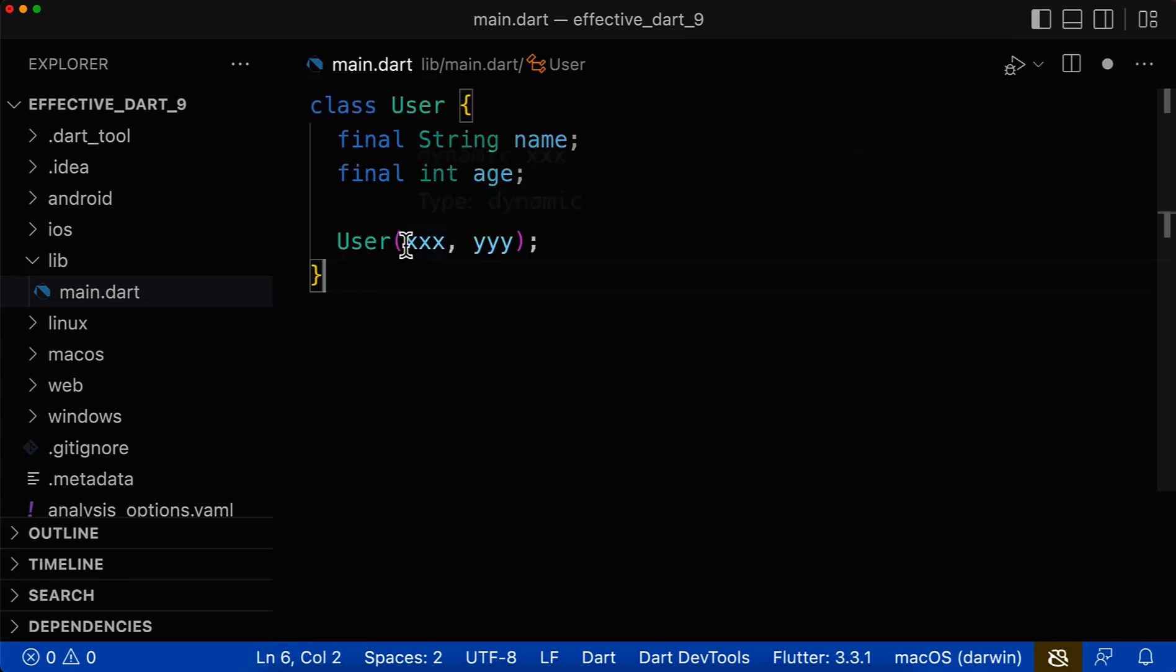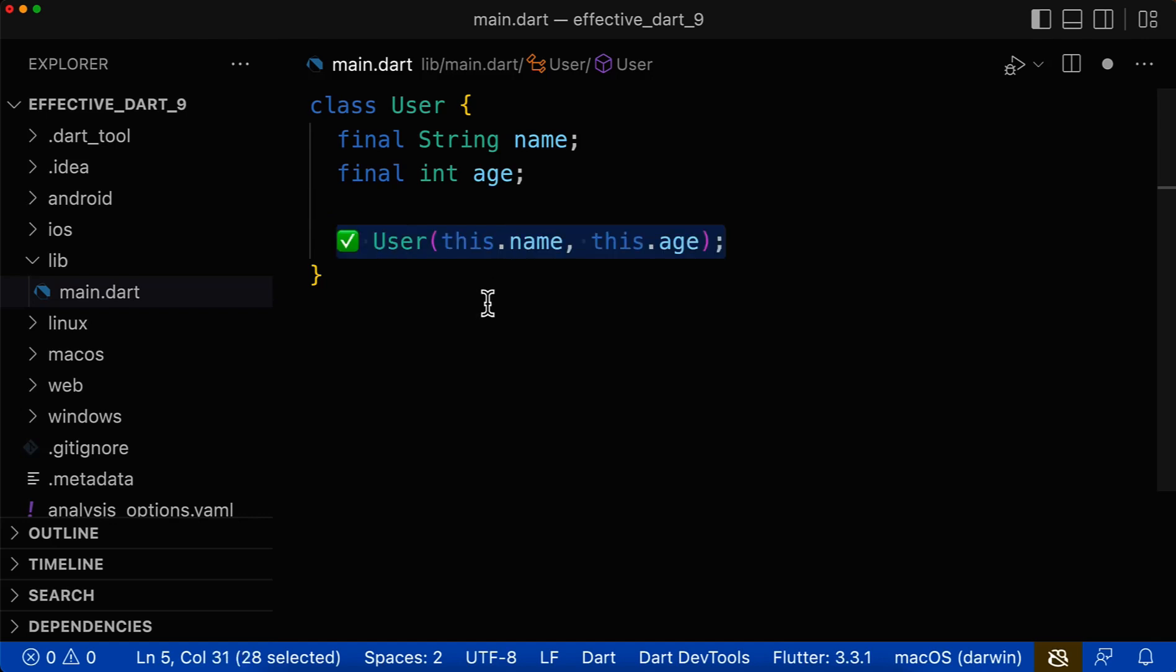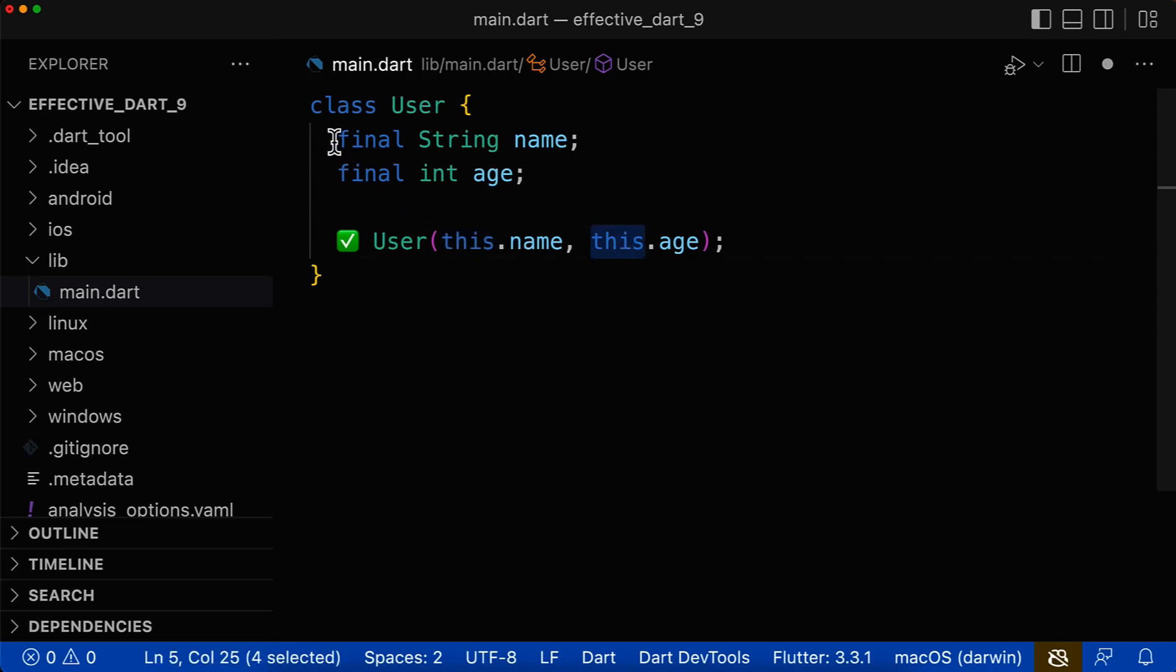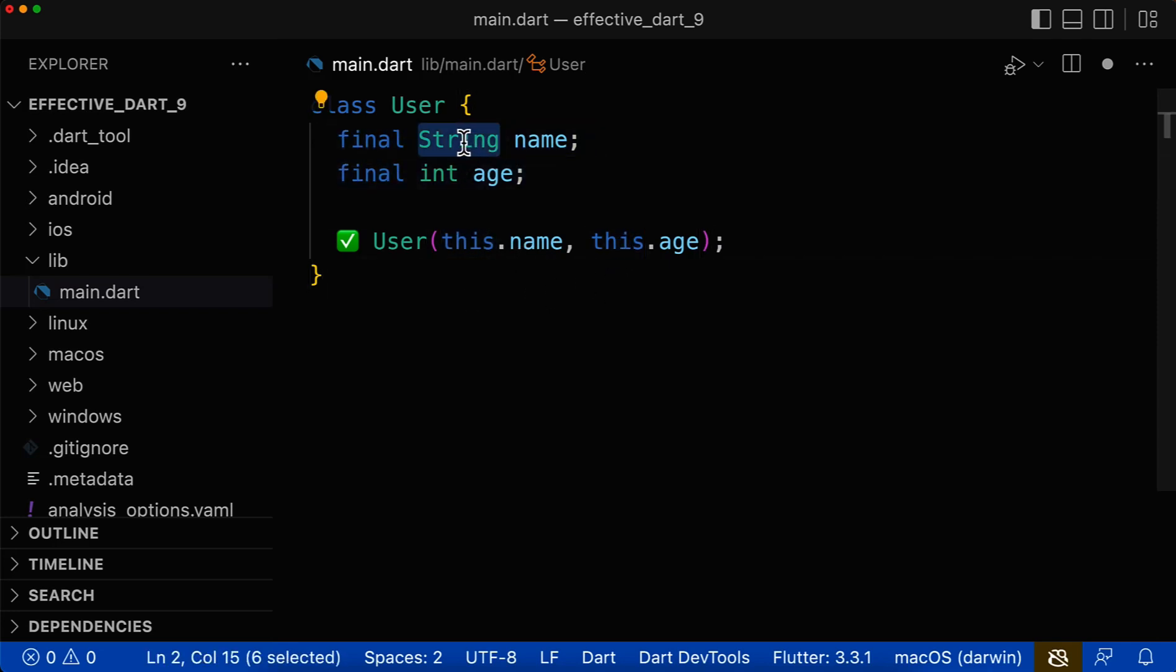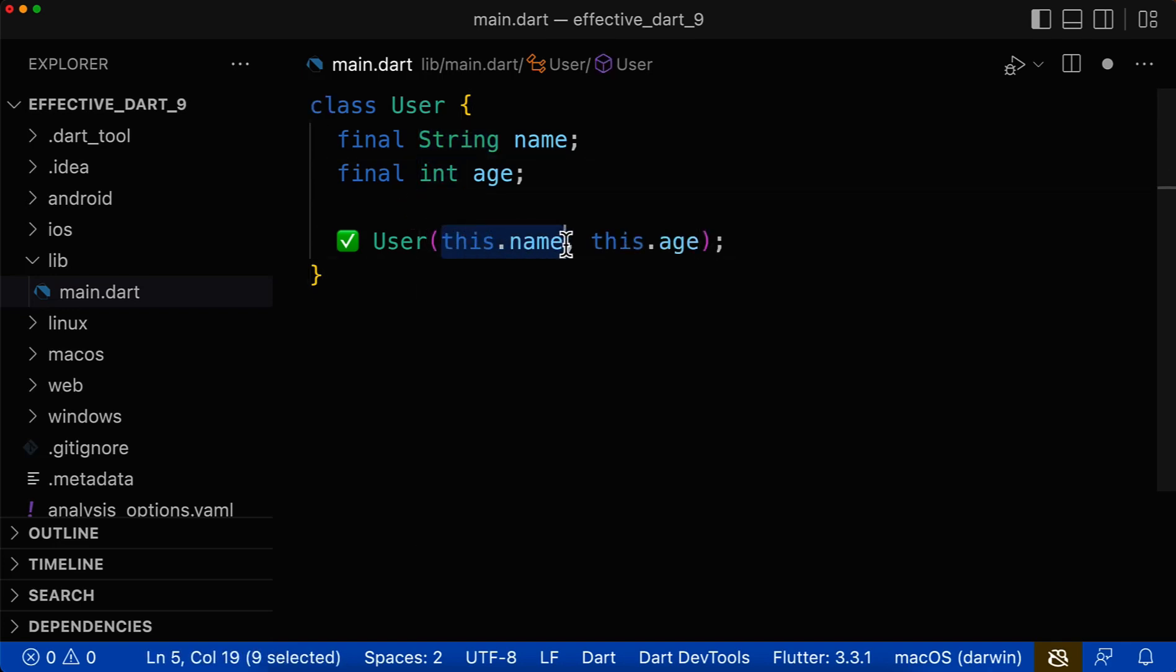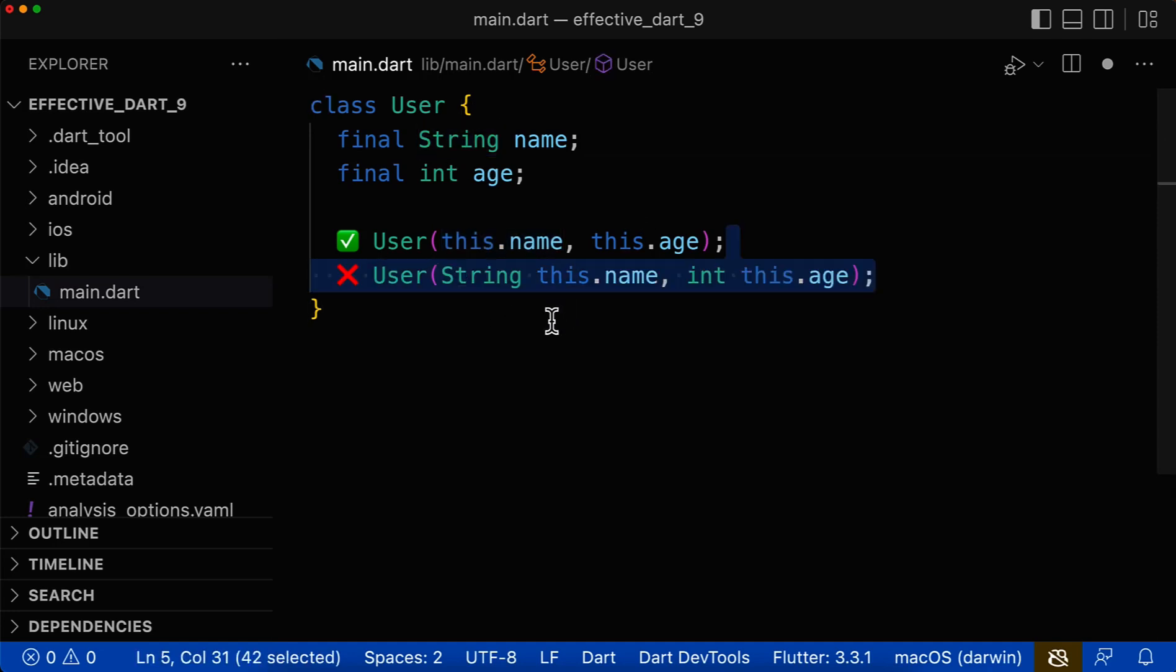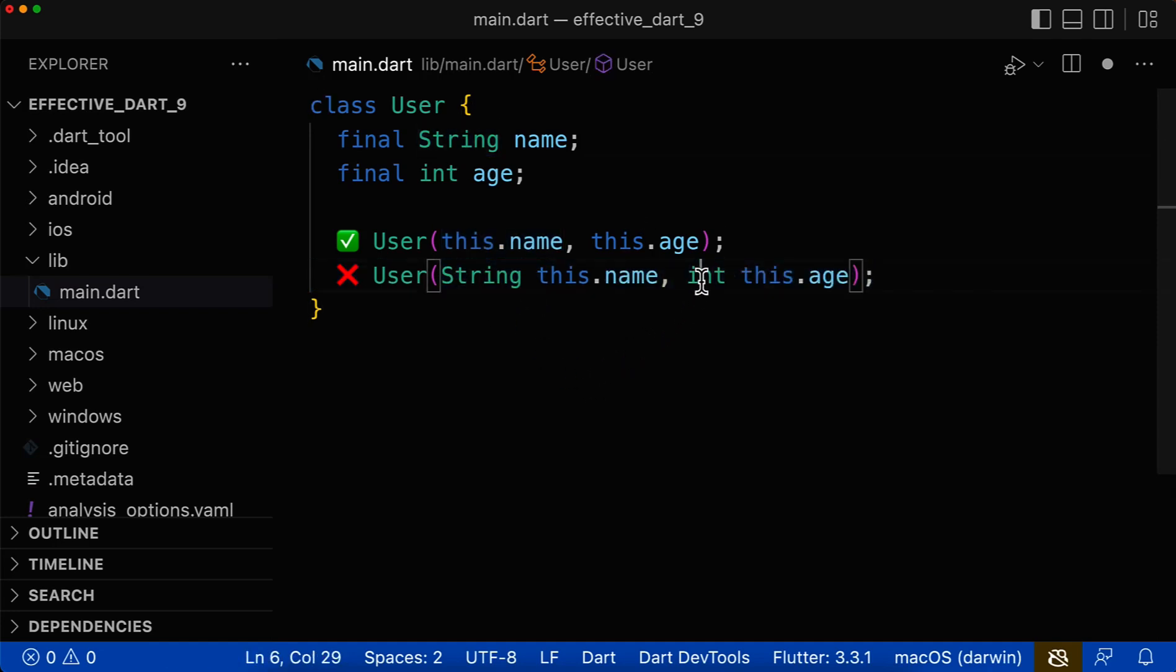Let's also look at the special case of how parameters of constructors should look like. Parameters of constructors should be initialized using the this keyword, which refers to the class fields. And inside of the class fields, we already have defined the type of each of our fields and therefore Dart is clever enough to know that this name, for example, has a type string and you don't need to define it anymore inside of your constructor.